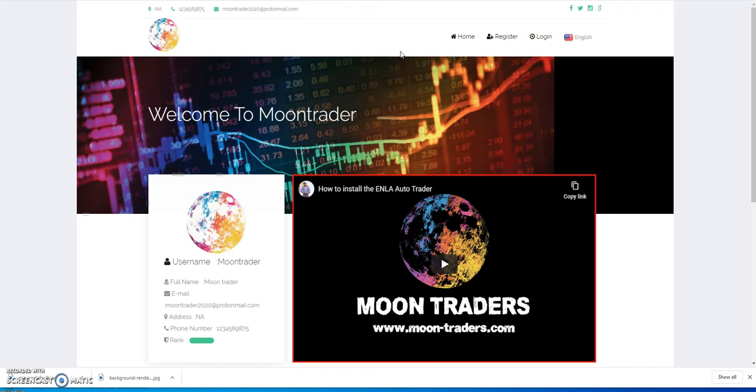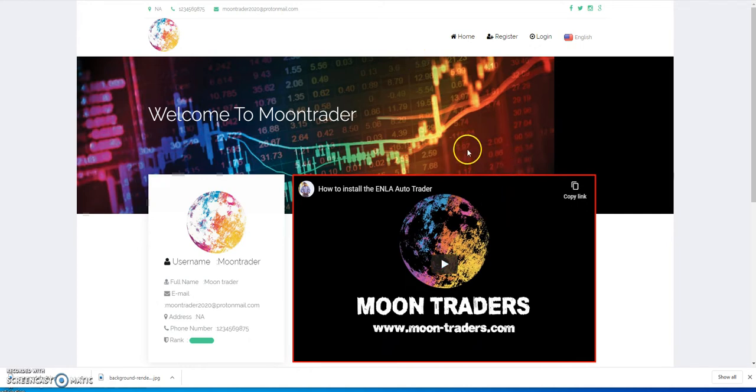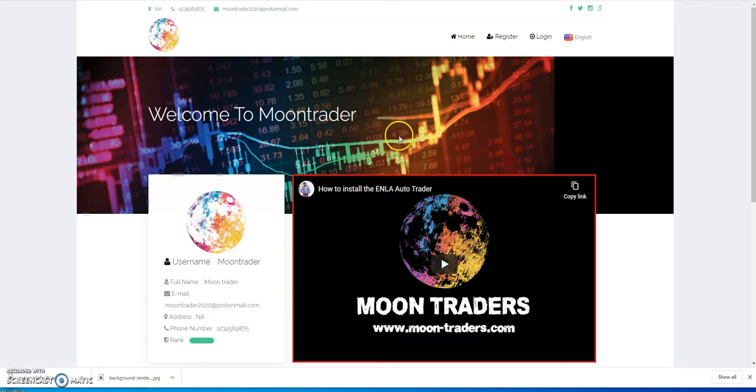The only other option right now they say is to put it in the Moon Traders, which is their ENLA auto trading bot. Yes, it's a subscription-based bot.